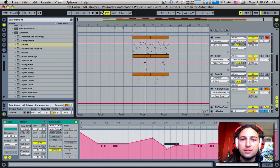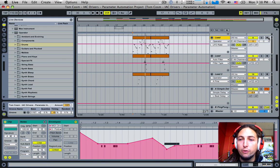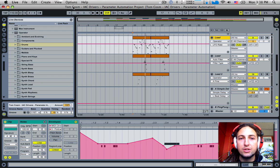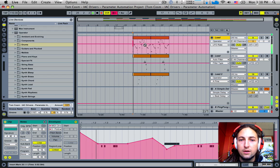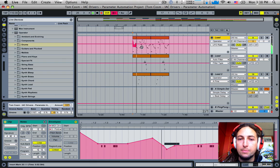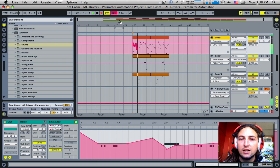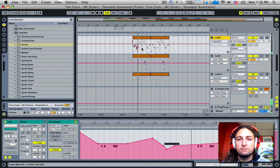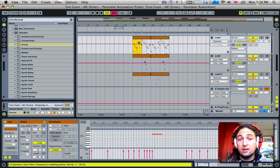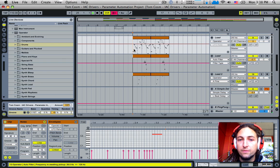Now if we were to hit record, just make sure record is off so you're not arming the MIDI track, if we hit record here it's actually going to record that parameter sweep in for us. I mean you don't have to do that, but that's just another option you can do.